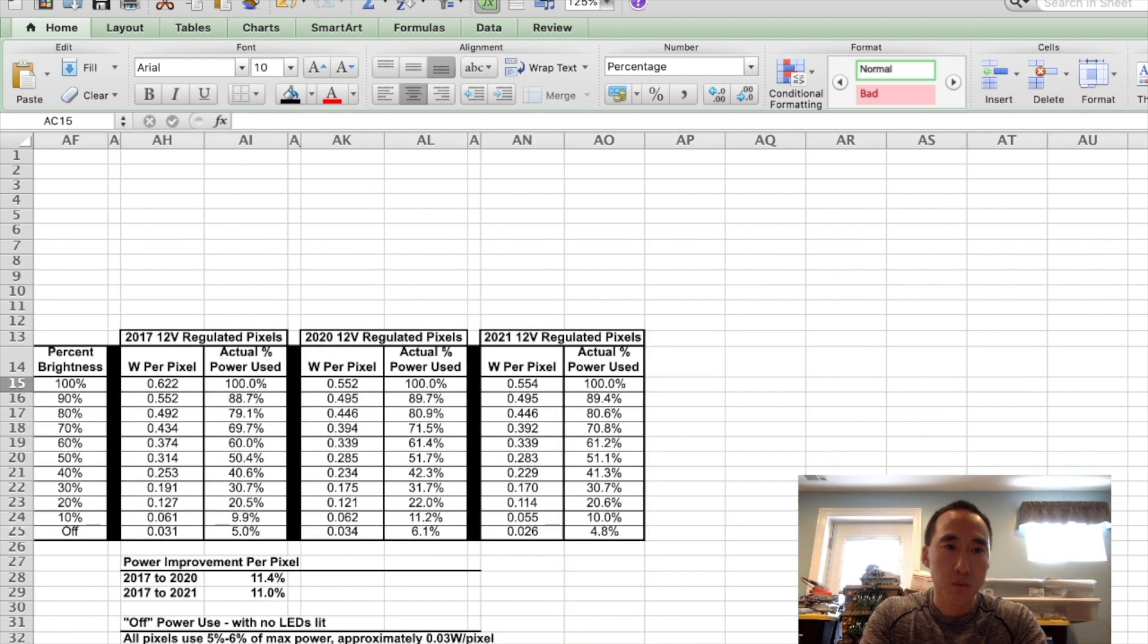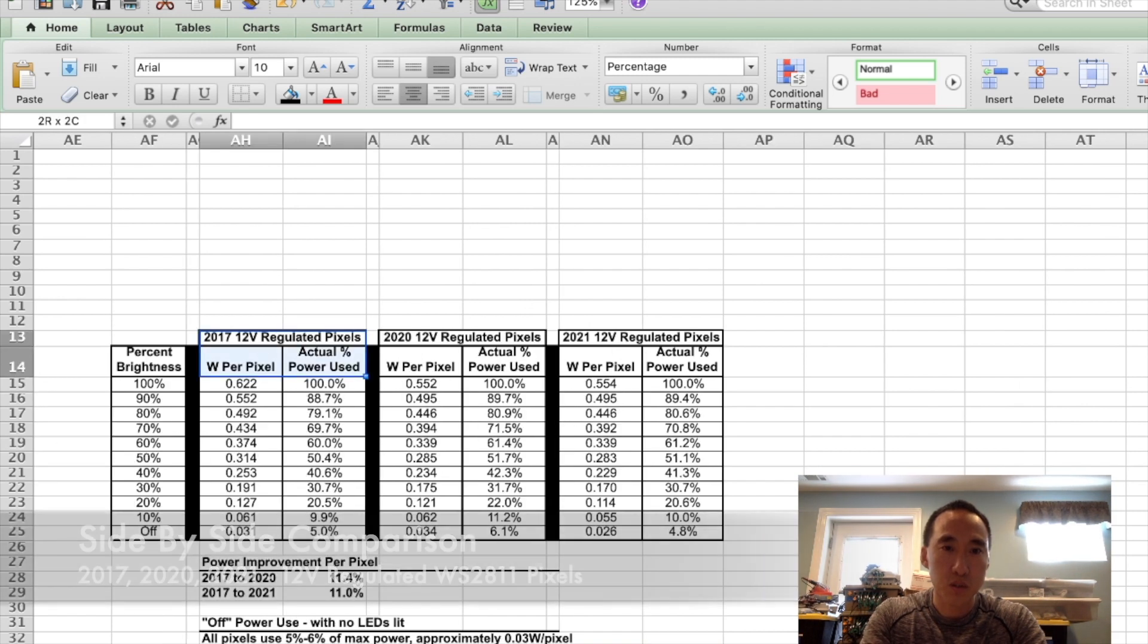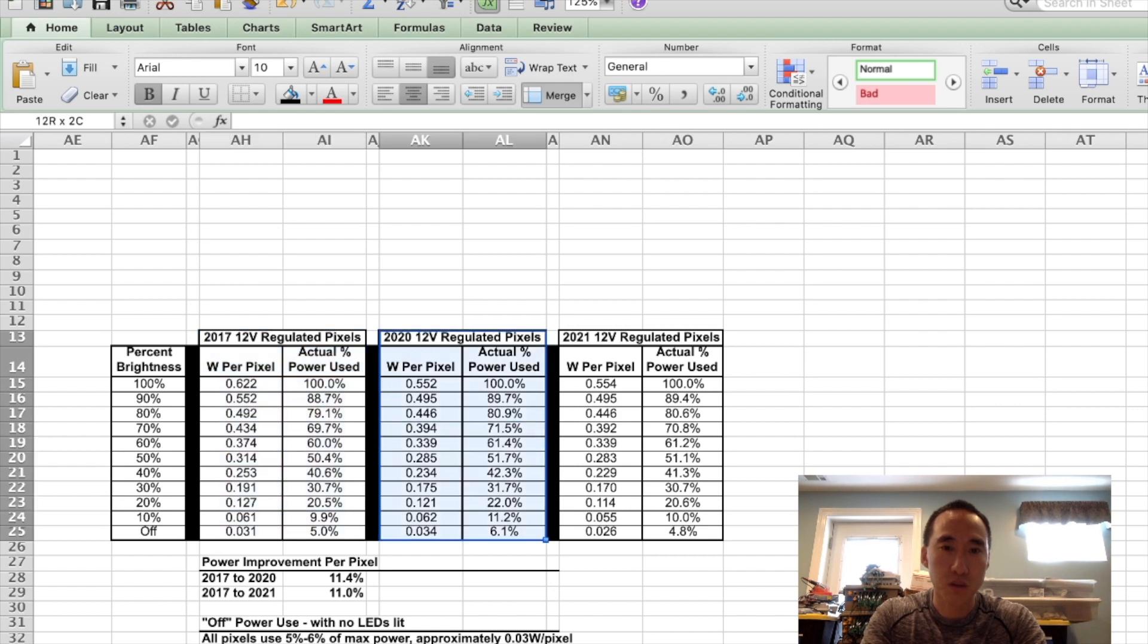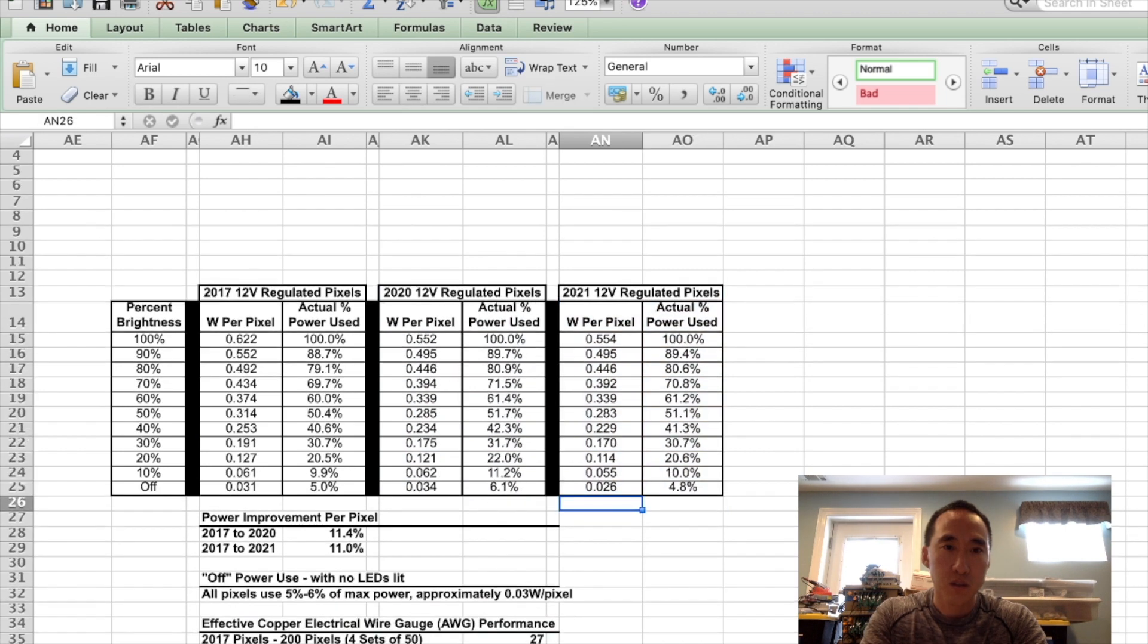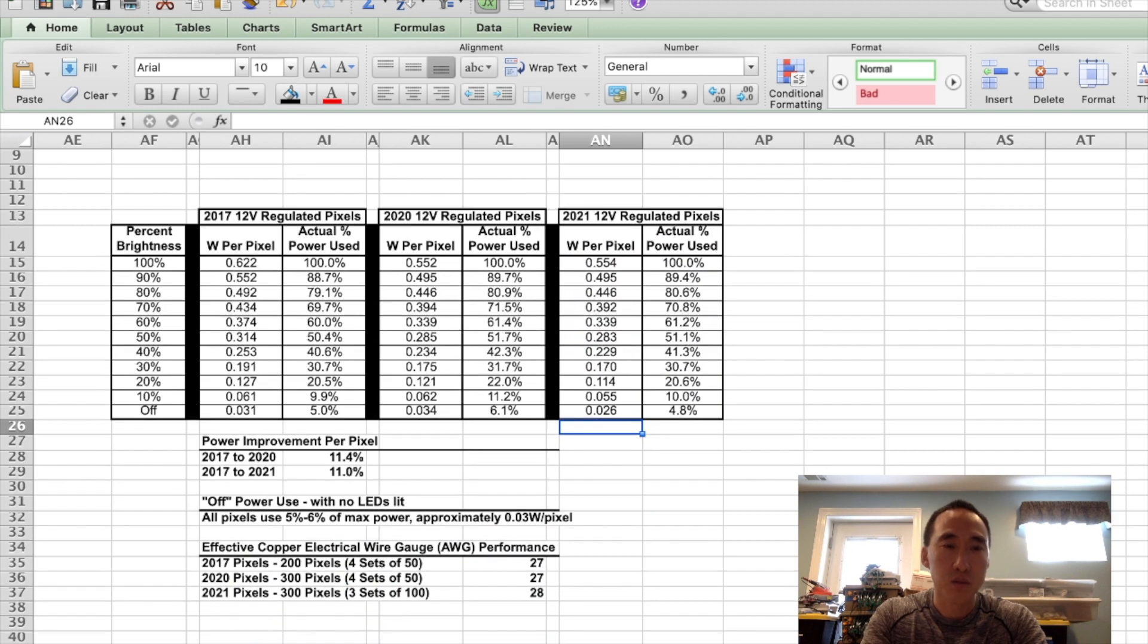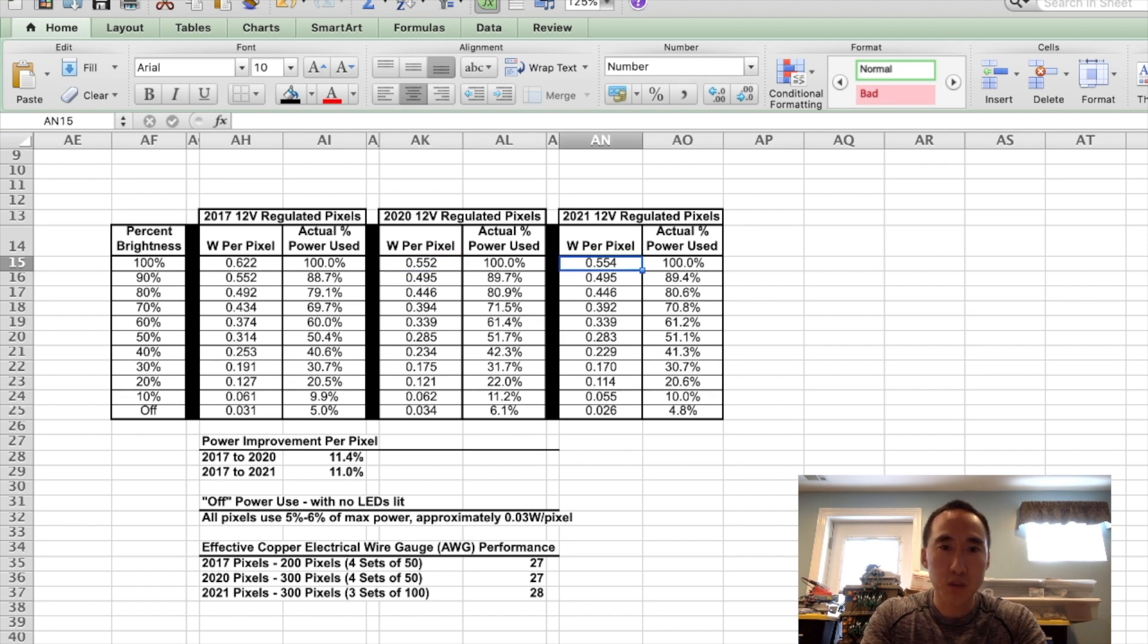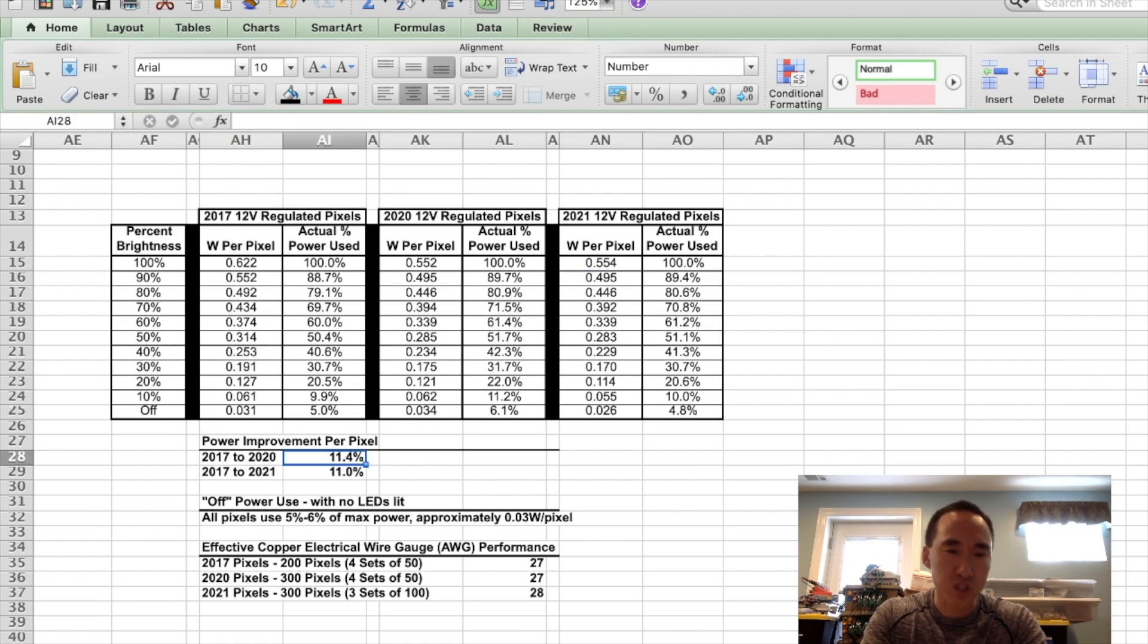And what we have here is the 2017 pixels are in this column, 2020 pixels are here, and 2021 pixels are there. At 100%, the 2017 pixels used 0.622 watts per pixel versus 2020 at 0.552 and 2021 at 0.554. If you look at the numbers between the 2020 and 2021, they're so close, they're almost basically the same. And then compared to the 2017, they are about 11% more efficient than the 2017 pixels.